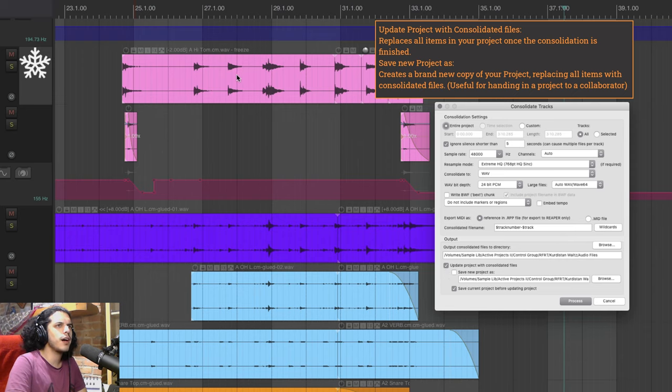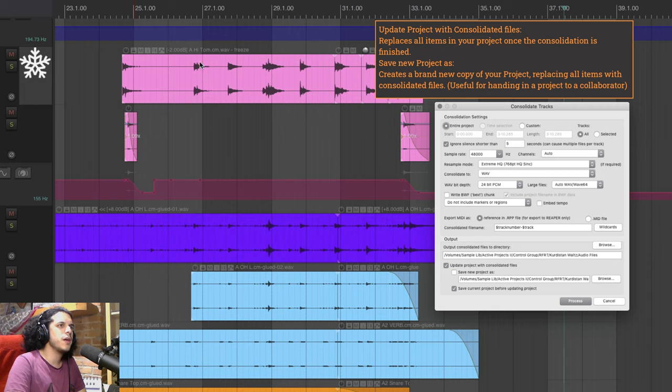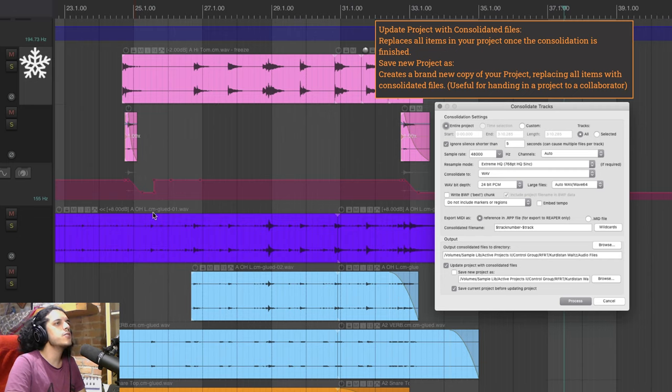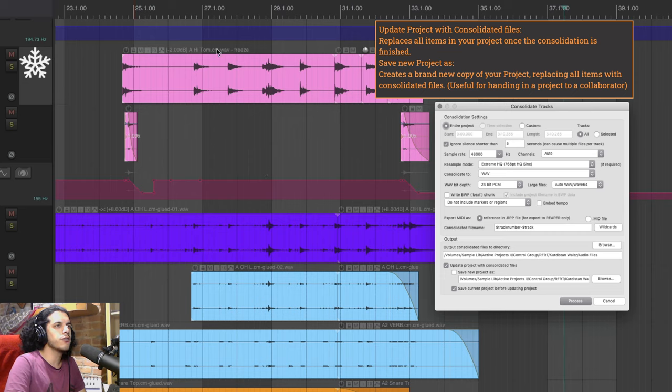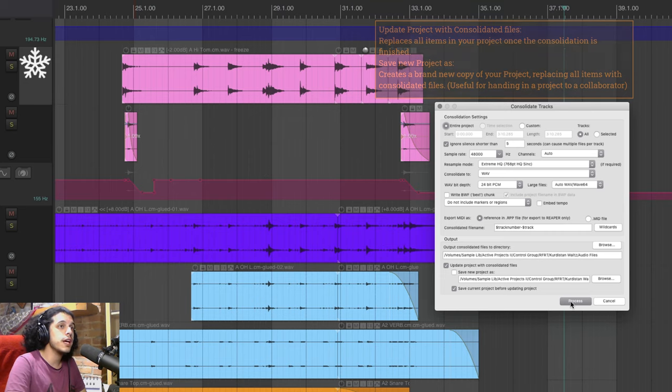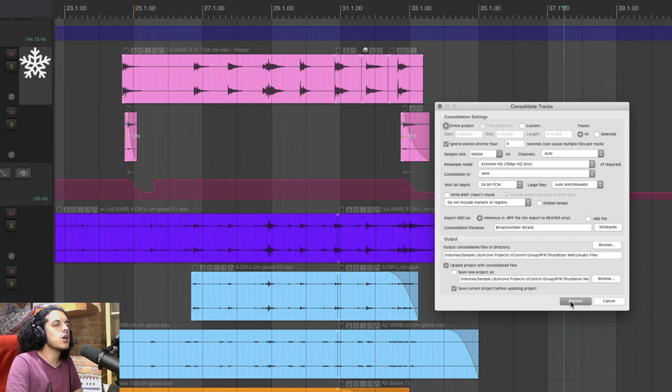Finally and most crucially I'm going to tick this box to update project with consolidated files. Some of my files have like weird names on them they may have been glued and re-glued and maybe frozen etc but once we print the files all these items will be replaced by the new files we're about to create and hit process.